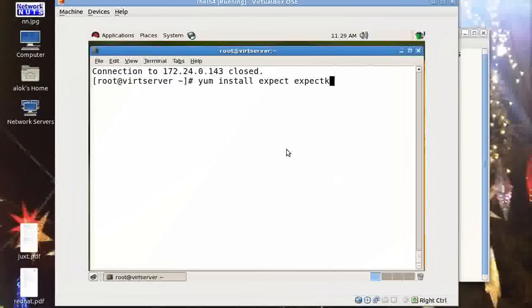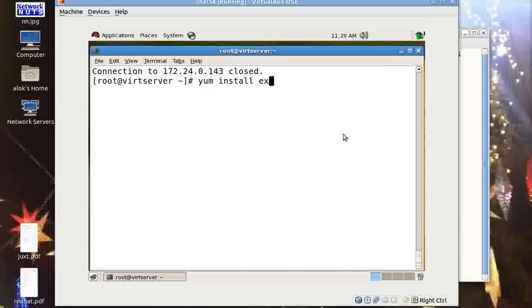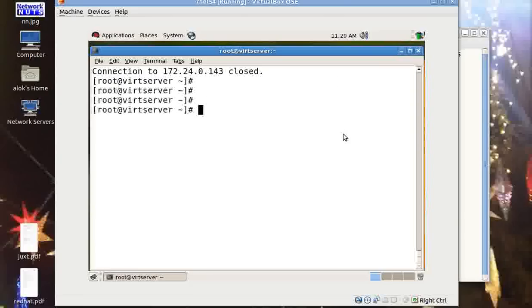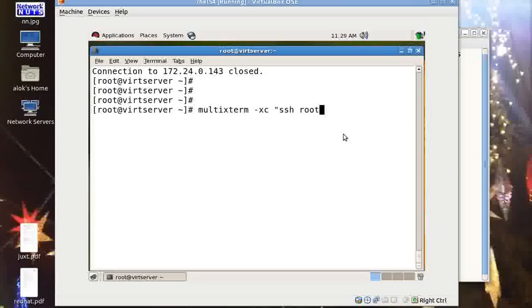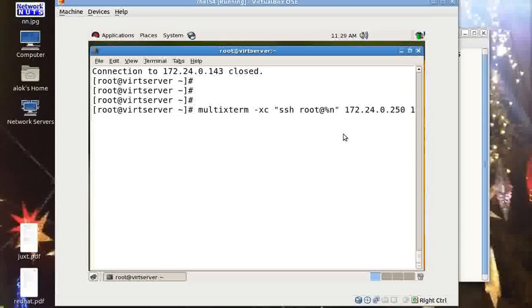I want to use multiextrem so whatever command I execute once here will automatically be pushed onto all those servers that are called by multiextrem. Let me show you. First thing first, as I told you, you need to install the packages expect and expectk. I can give the command that is fairly simple: you give multiextrem hyphen xc. xc stands for execute the command and then the command that you wish to do.